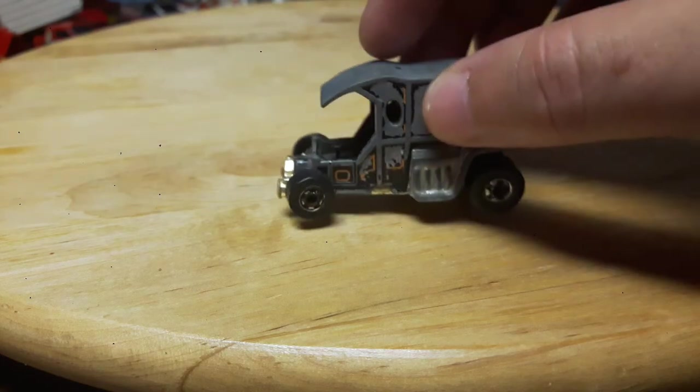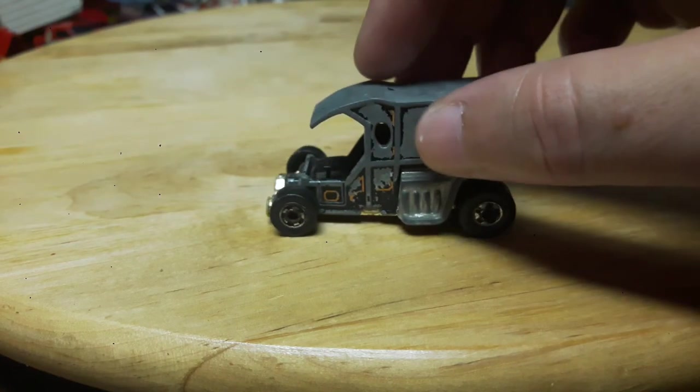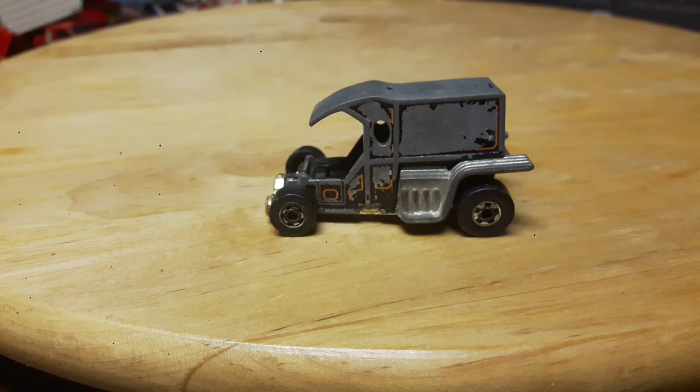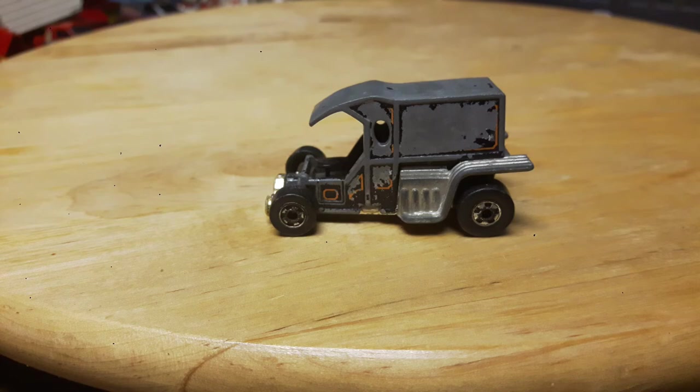Up next we have another pretty sweet older hot rod, this is from 1976. This is called the T-Totaler. Look at that, that is awesome. Nice car.